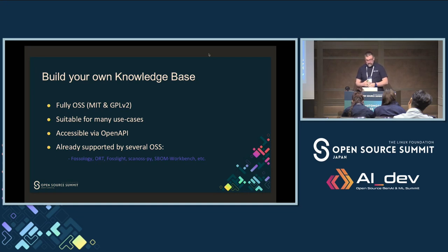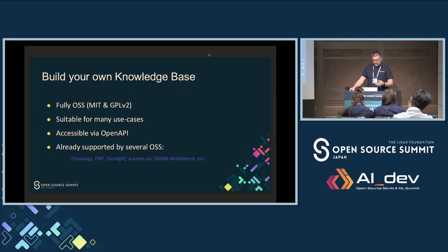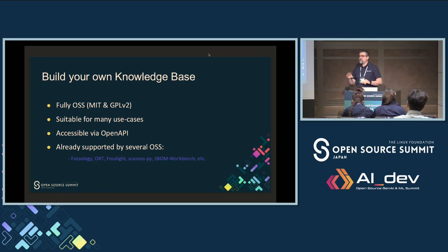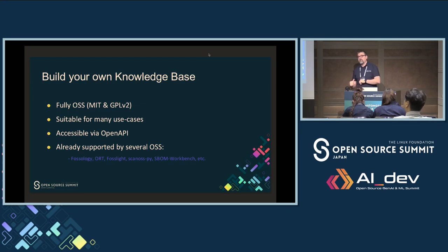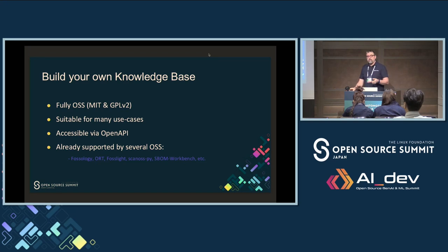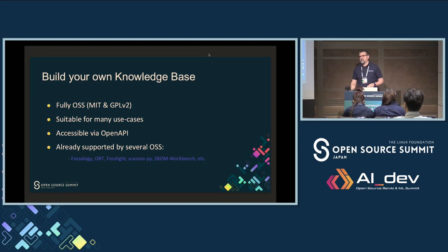Our software supports OpenAPI and is already supported by many other open source tools like Fossology, ORT, and Fosslite. These tools make detection of what is declared as dependencies, or maybe license files and license headers. All these tools now integrate natively with ScanOSS. Fossology, for example, can now tell you the license of a file that does not have a license header, or identify a Stack Overflow snippet in your code.